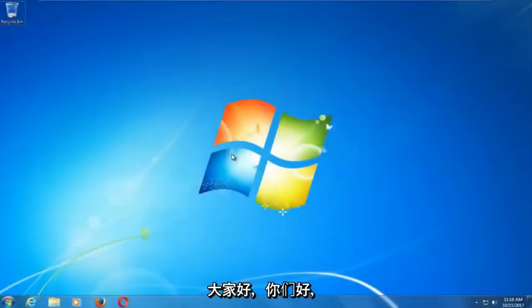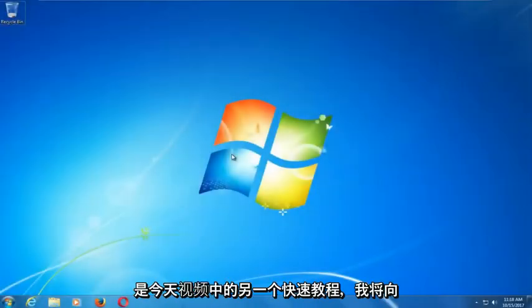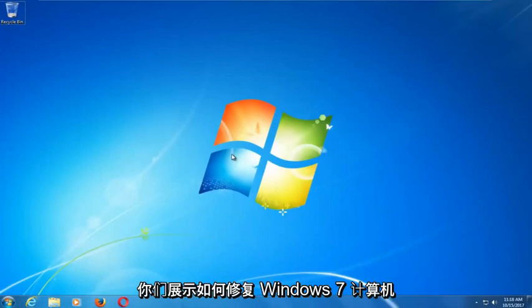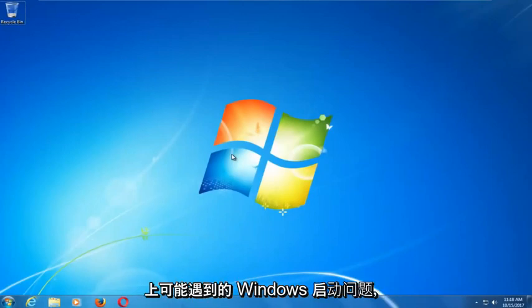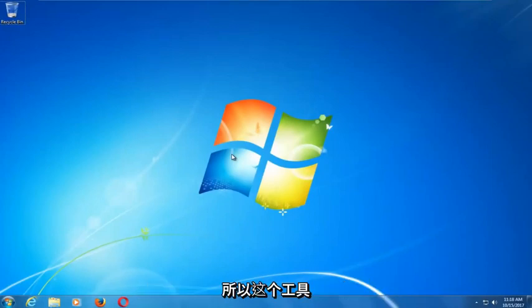Hello everyone, how are you doing? This is MD Tech here with another quick tutorial. In today's video I'm going to show you guys how to repair Windows startup issues you might be having on your Windows 7 computer.